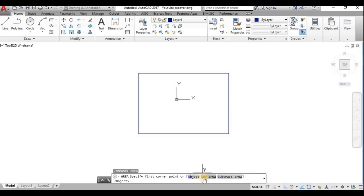There is also an Add Area option. If you have two areas at different places, you can choose one area in one place and then add another area in another place. That is the Add Area command.